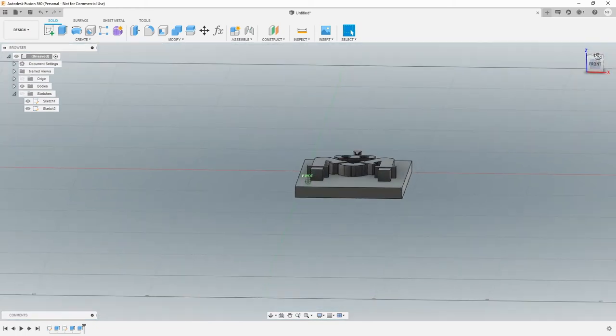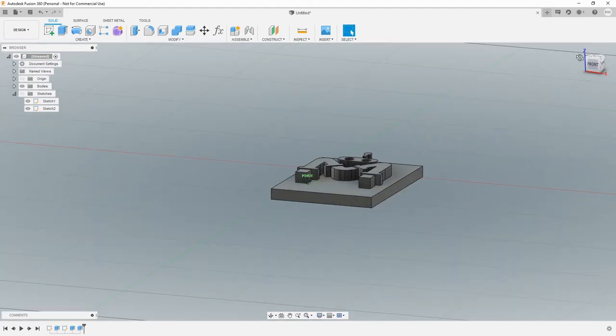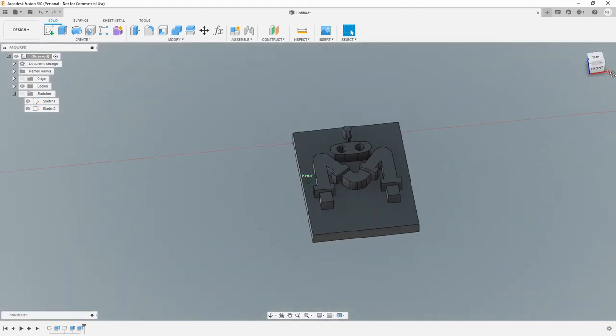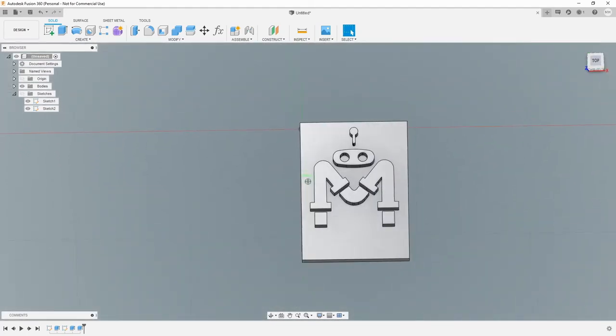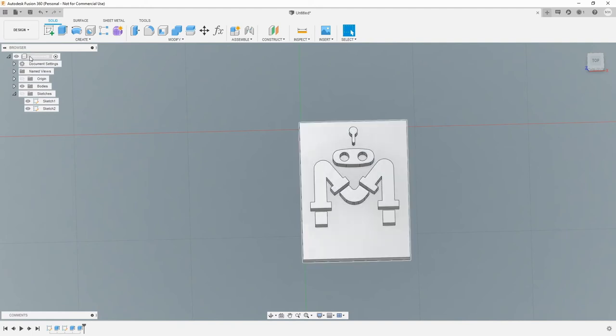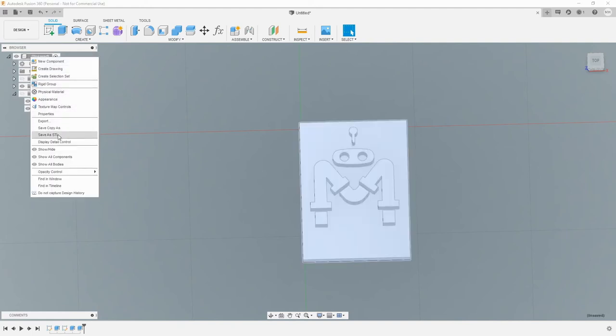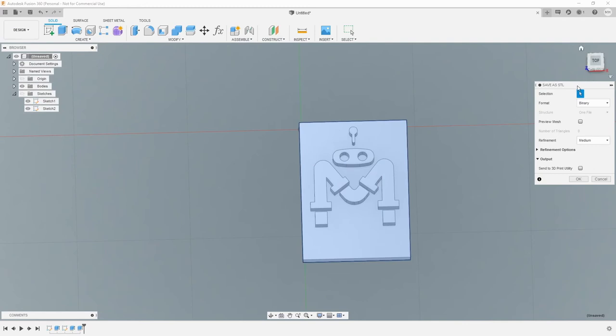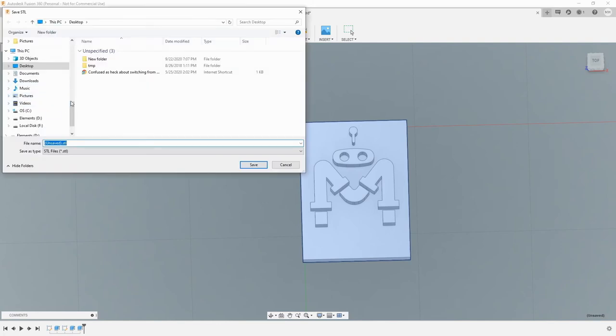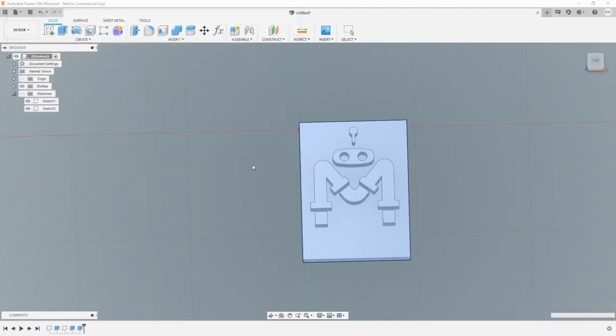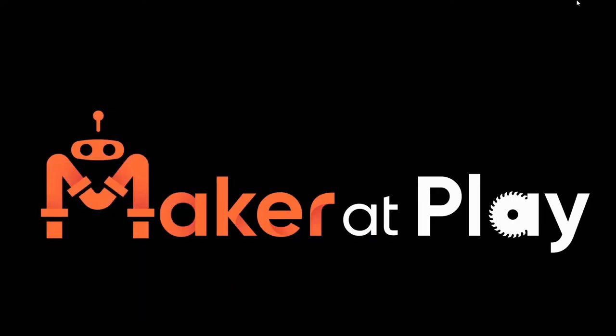Now you can see we've got a five millimeter base and we have our logo. Since we did it 10 millimeters, it's coming five millimeters above. So now we have a model. From the model, if we right click, we can say save as STL. I'm going to take all of the defaults and hit OK. I'm going to save that to our desktop. Now we have an STL file.